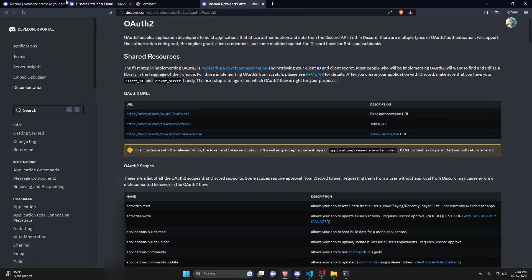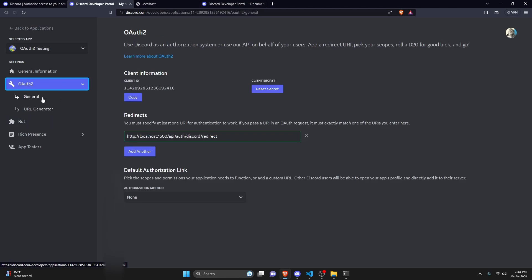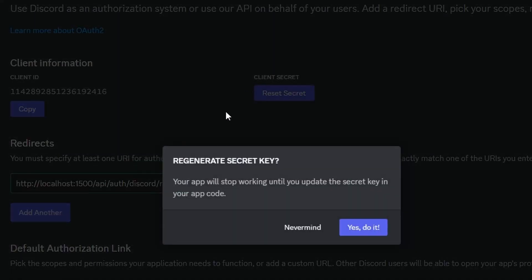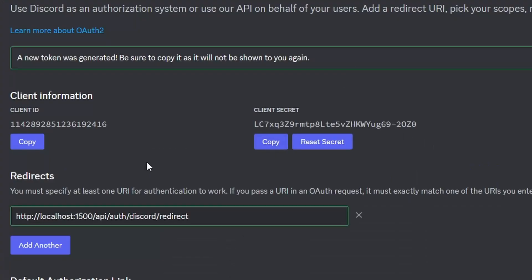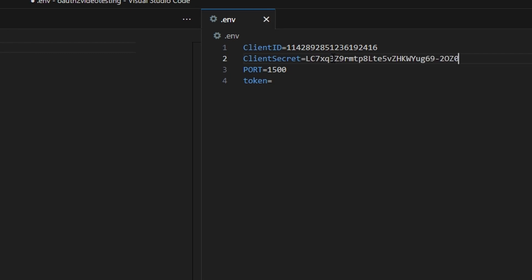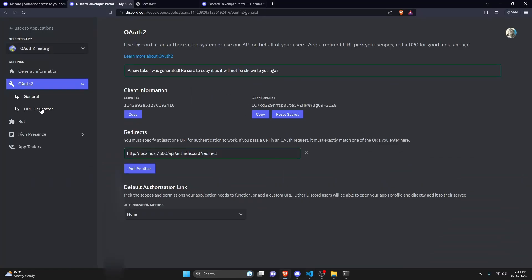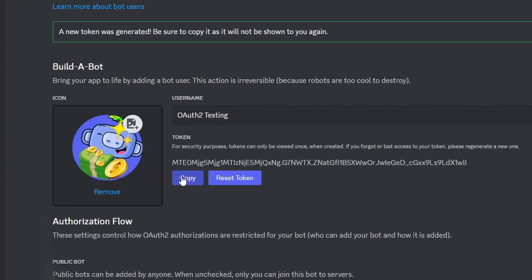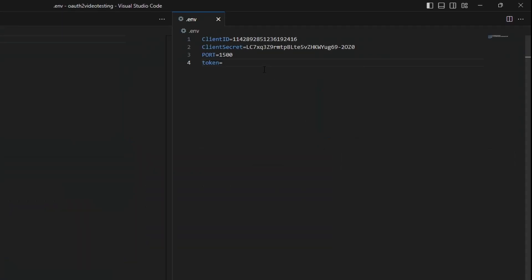Go back to the developer portal, navigate to the general section under OAuth 2, and copy your client ID. Paste it into the .env. Then reset your client secret to get a new key — I'll enter my 2FA code — copy it and paste it in. Finally, go to the Bots section, reset the token, enter 2FA again, copy and paste the token into the .env.